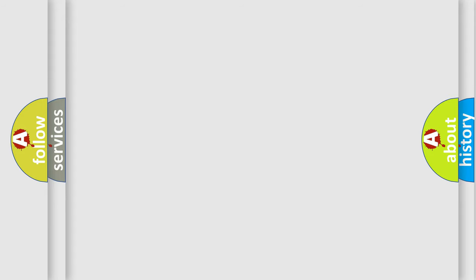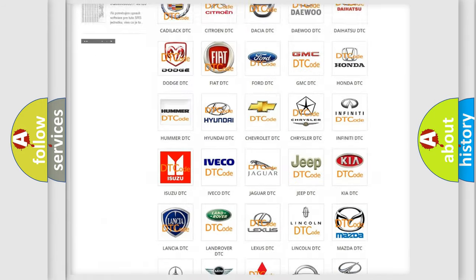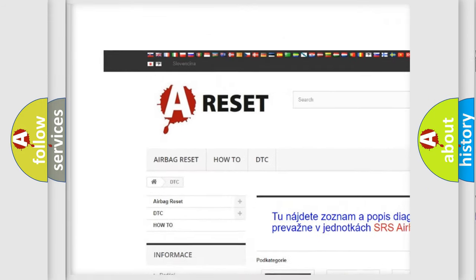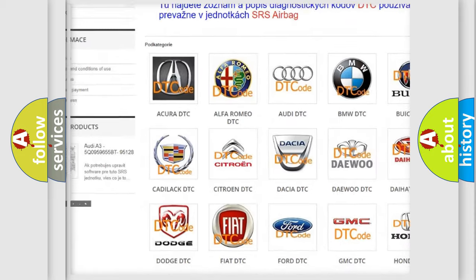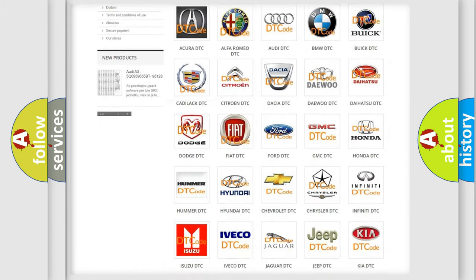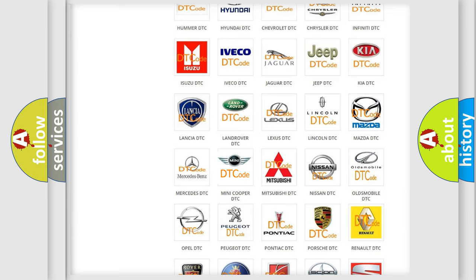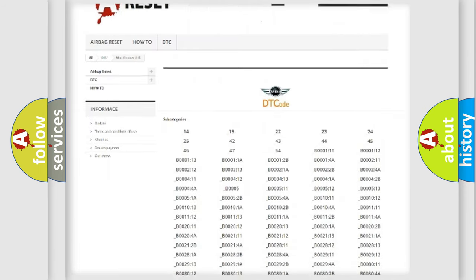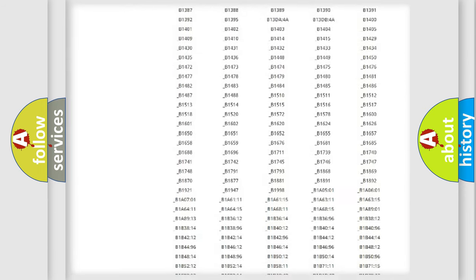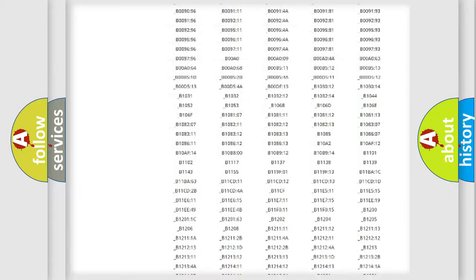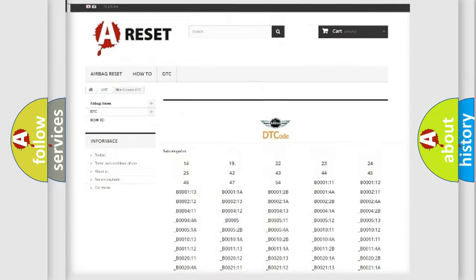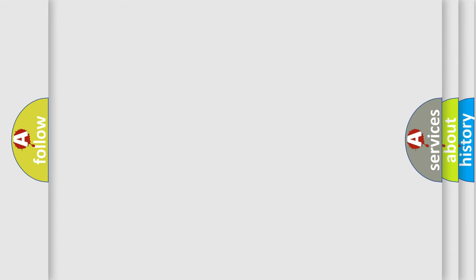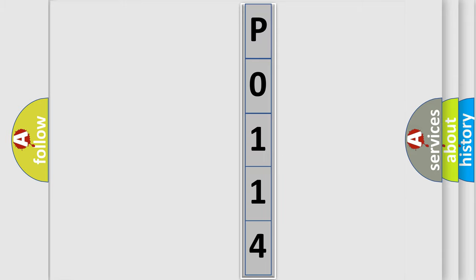Our website airbagreset.sk produces useful videos for you. You do not have to go through the OBD2 protocol anymore to know how to troubleshoot any car breakdown. You will find all the diagnostic codes that can be diagnosed in MINI vehicles, and many other useful things. The following demonstration will help you look into the world of software for car control units.